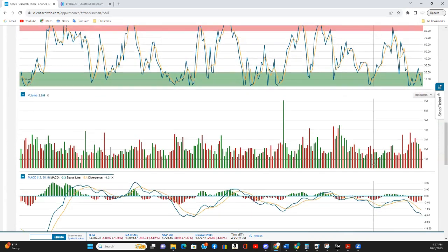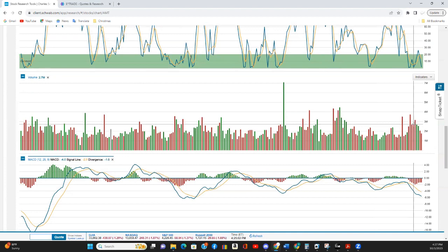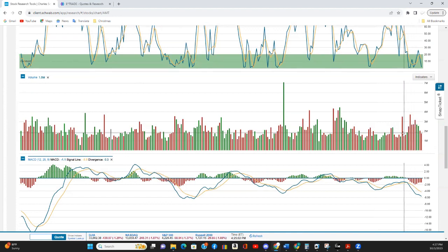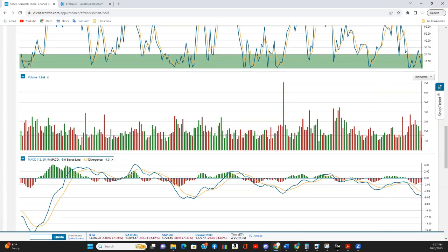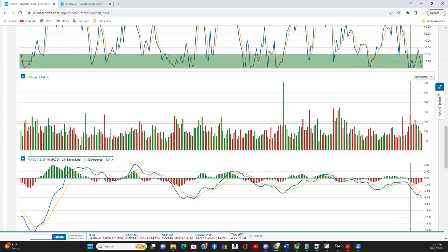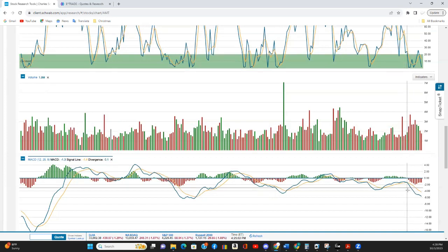We have the volume chart, which shows a definite increase in volume lately. But most of it is red, as you can imagine. Now the volume is decreasing. It has not yet been replaced with buying pressure. So we could have some more red days coming.